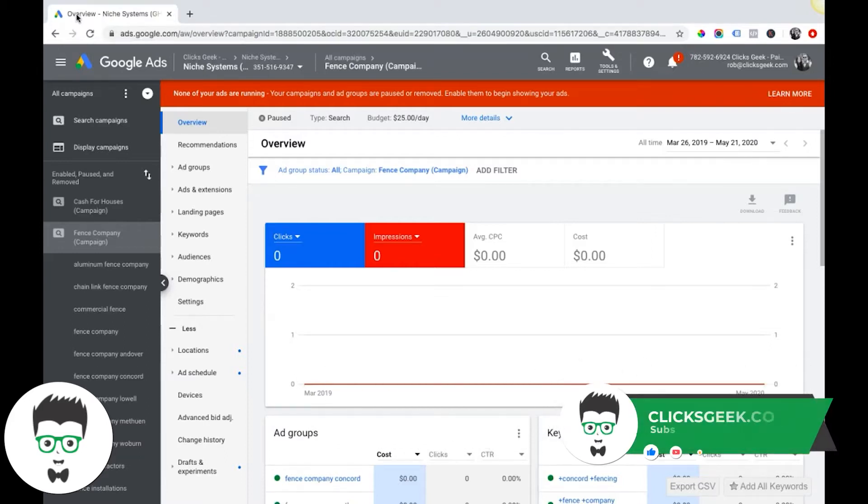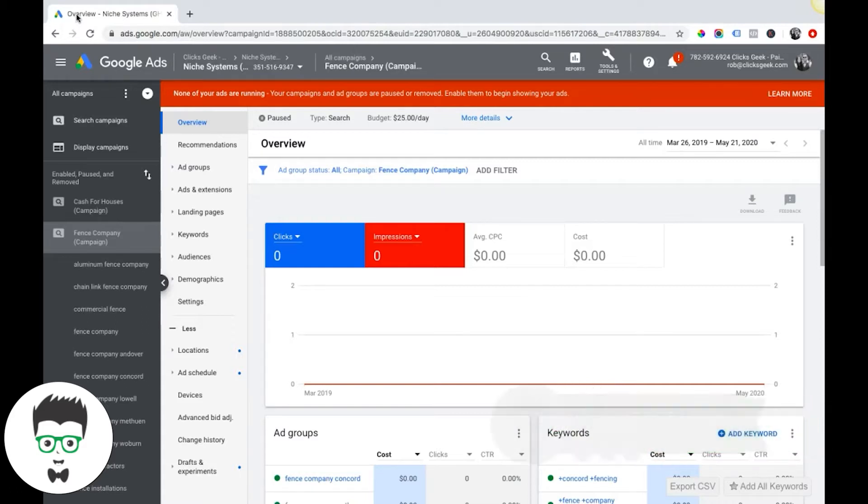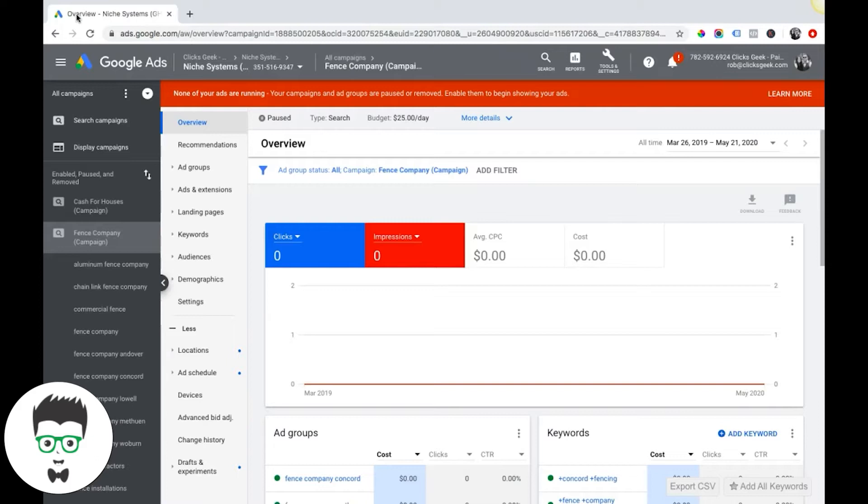First off, I have to say this: if you are a local business like a fencing company, a roofer, contractor, you know, a limo company, I really wouldn't mess around with audiences at the moment until you're more advanced with what you're doing. This is for more advanced targeting.